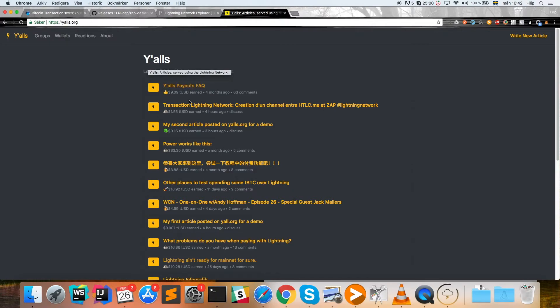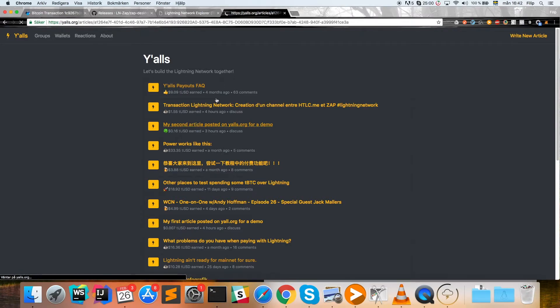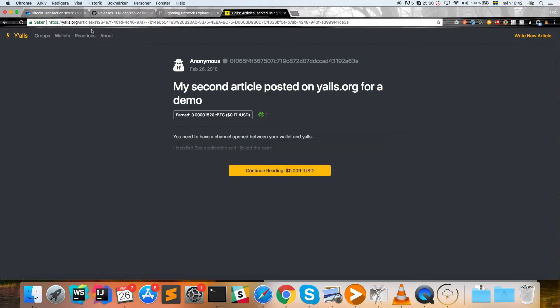It's well, for buying articles, so people post articles here just for purpose of demoing this. In order to continue reading all these articles, you need to pay a very small amount of Bitcoin. In order to do this, we go to yalls.org and you choose an article.